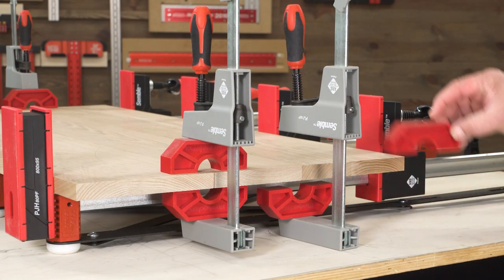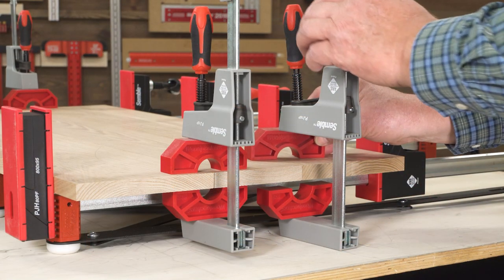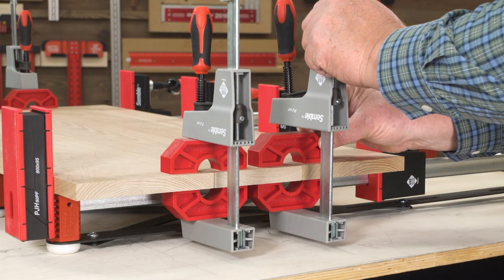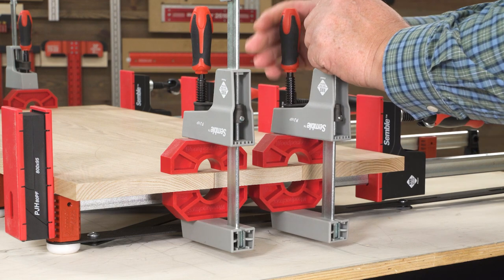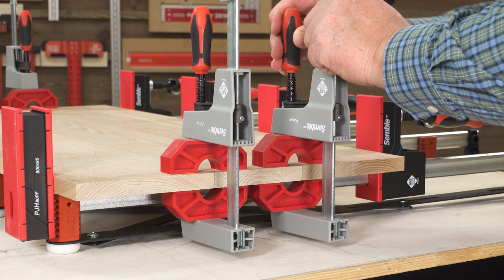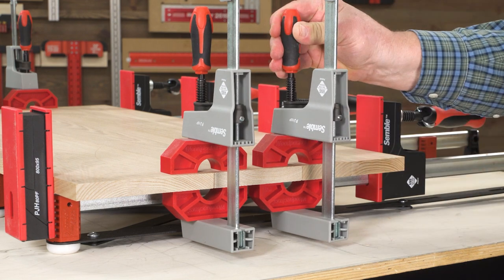The expander elevates your clamps above the workbench, creating plenty of room for clamping calls or Woodpecker's joint bridges.